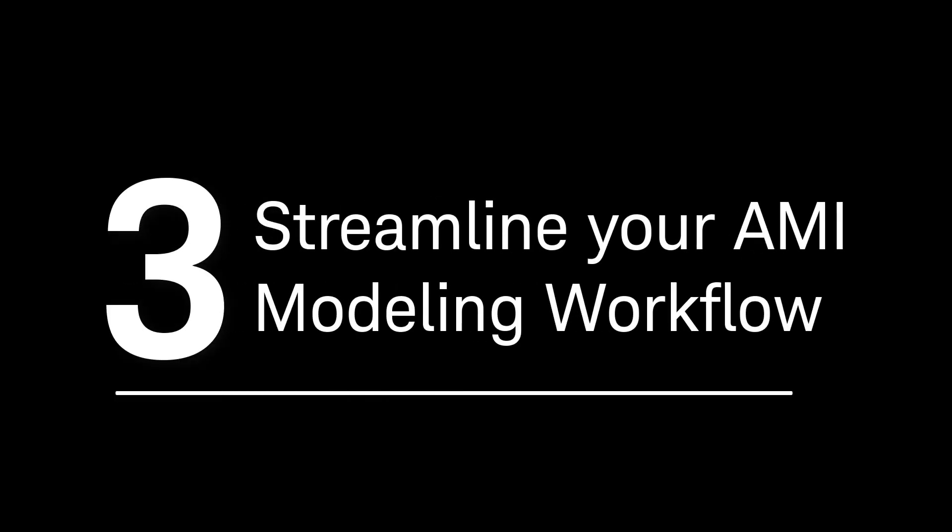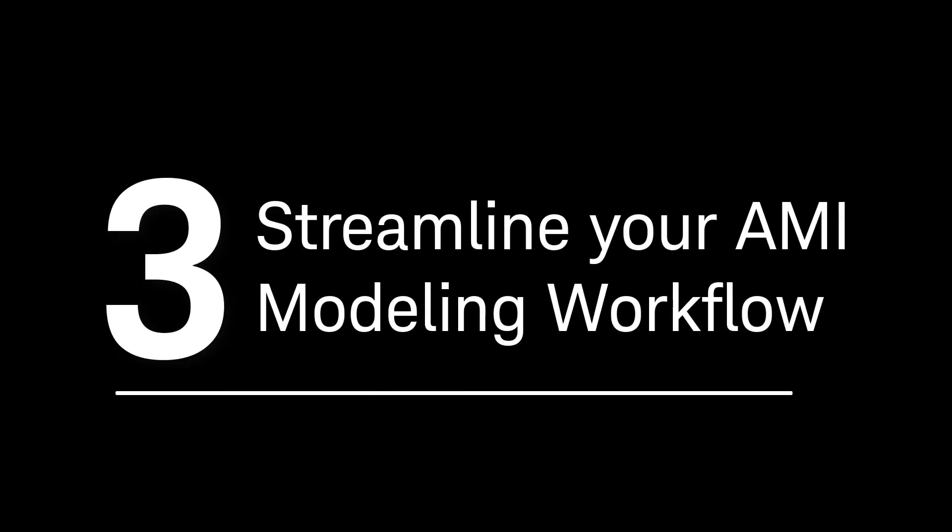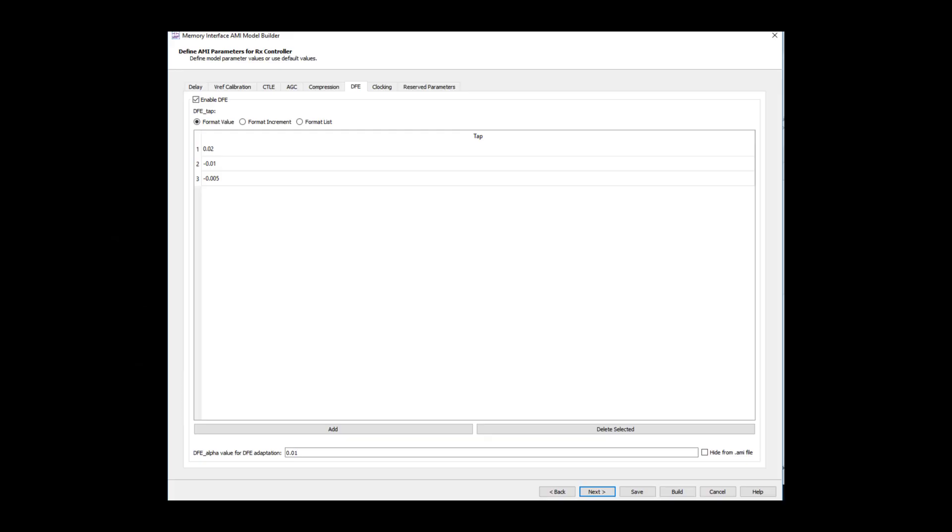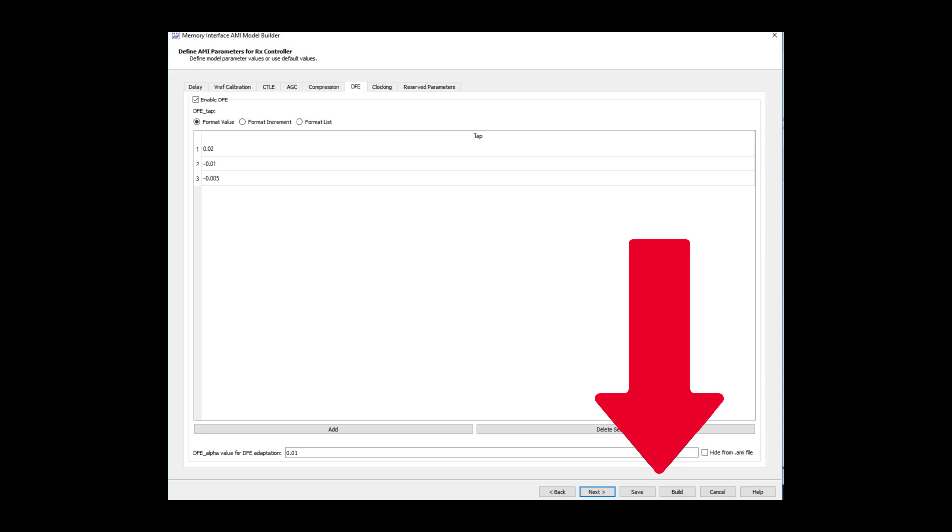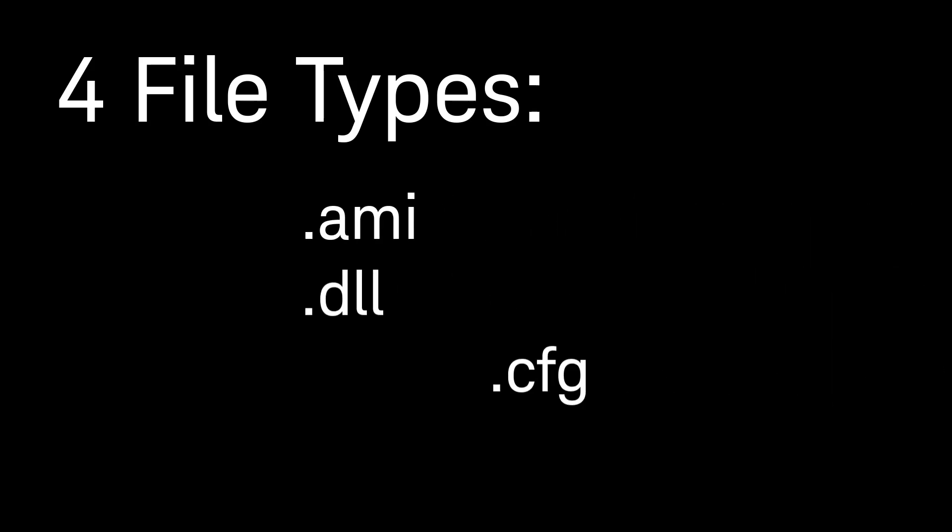Number three, streamline your AMI modeling workflow. Once you've completed setting up your IBIS AMI model, simply save and build. You are now ready to send the files off. AMI Model Builder quickly generates four different file types, making the models easy to consume and use in your simulations.